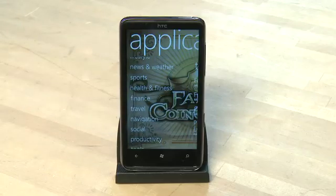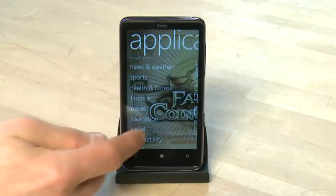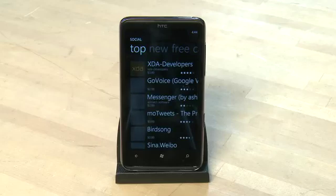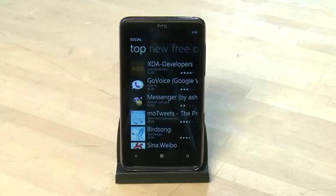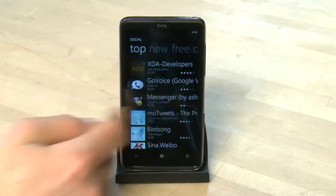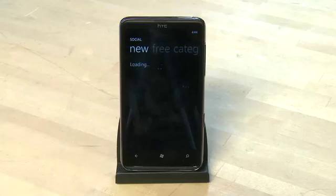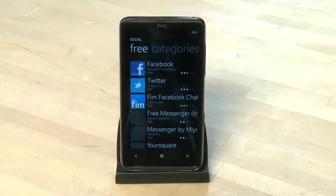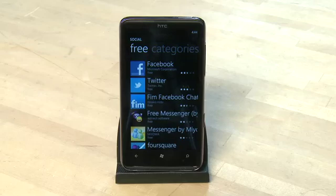When you see a category you like you can tap on it to open it. We're going to tap on Social. At the top of the list you'll see different categories — top, new, and free. Again you can swipe side to side to get to the type of content that you want.